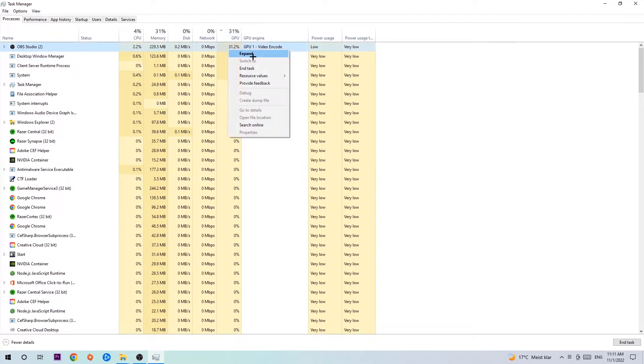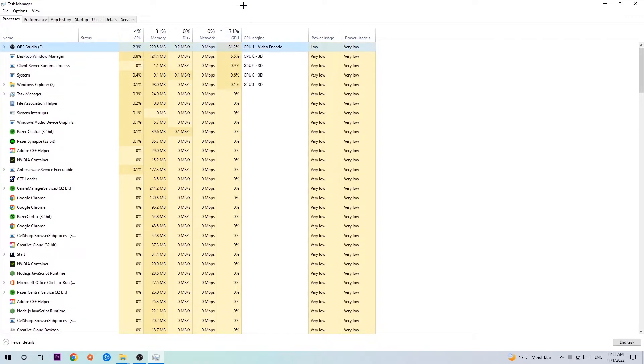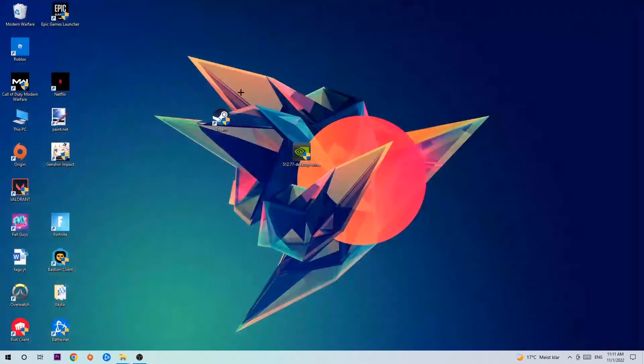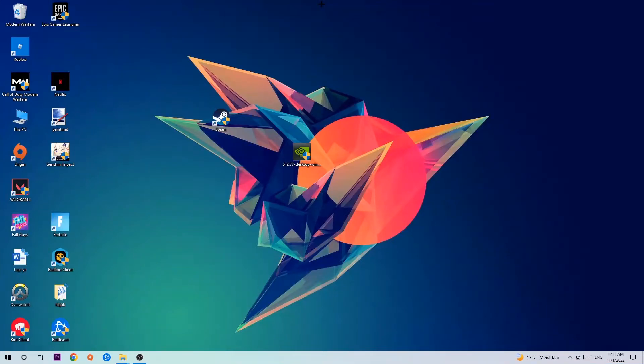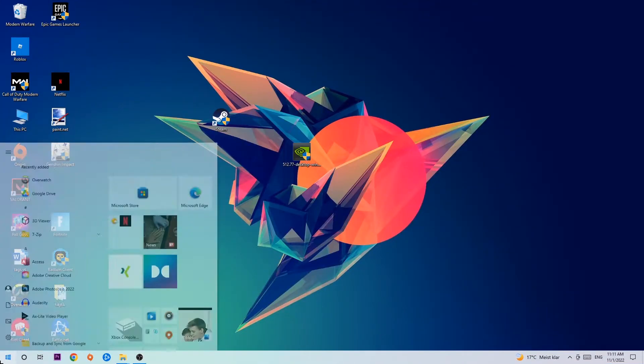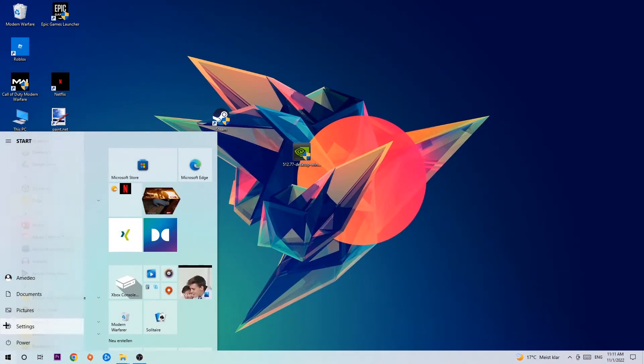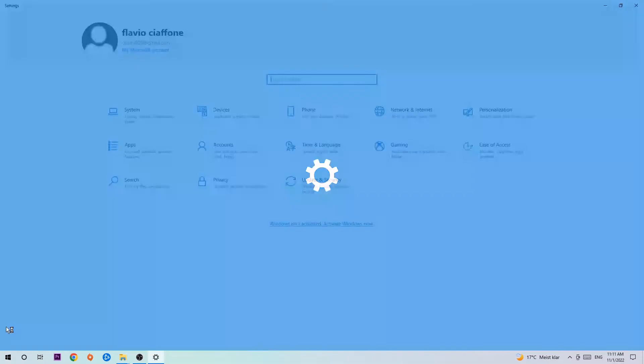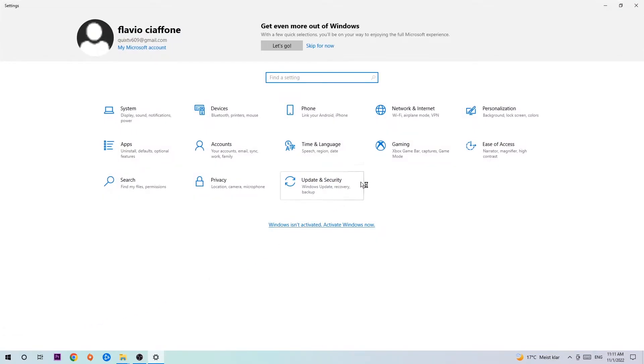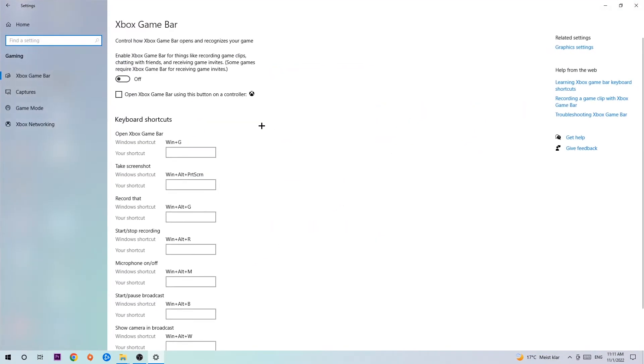Once you're finished with that, end the Task Manager. Afterwards, navigate to the bottom left corner, click the Windows symbol, open up your Settings, and hit Gaming. Find the Xbox Game Bar and turn this off, because the Xbox Game Bar doesn't really come with any benefit besides impacting your performance really badly.